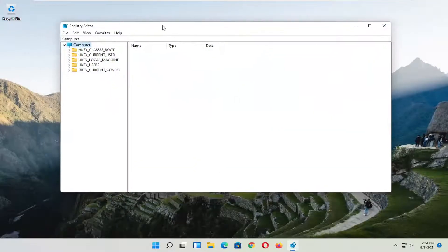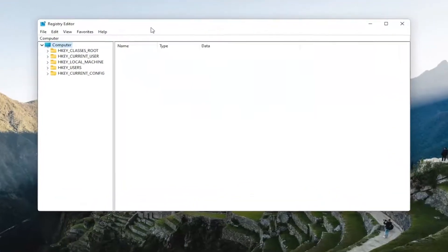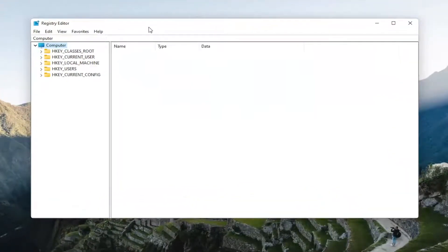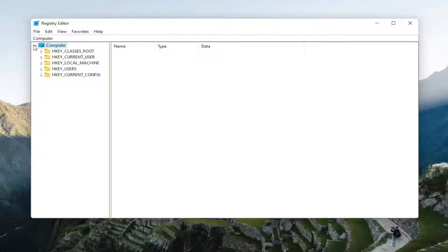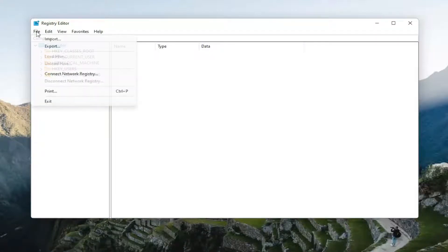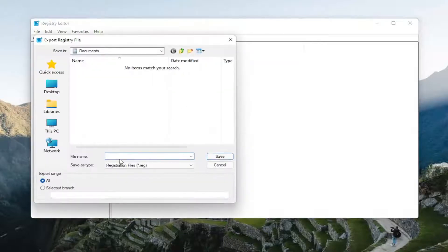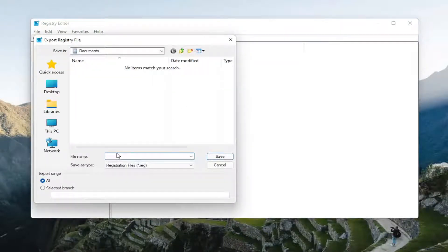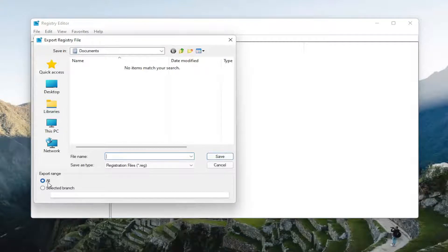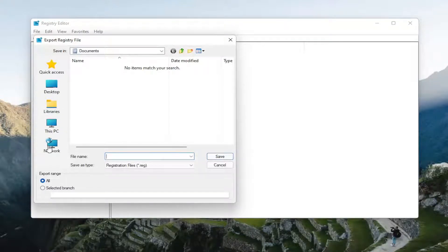Before you begin with the registry, I would highly suggest you create a backup of it. So if anything were to go wrong, you could easily restore it back. In order to create the backup, it's very simple. All you have to do is select the File tab and then Export. For file name, I normally recommend naming it the date in which you're making the backup. Keep export range at all, and save it to a convenient and easily accessible location on your computer.